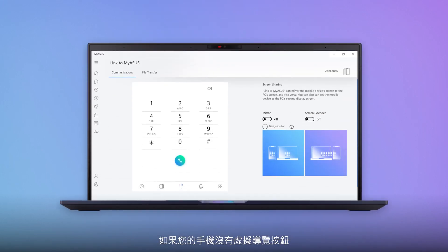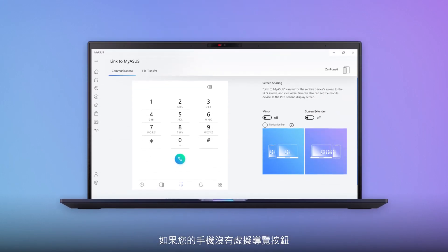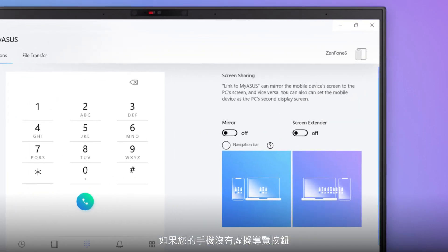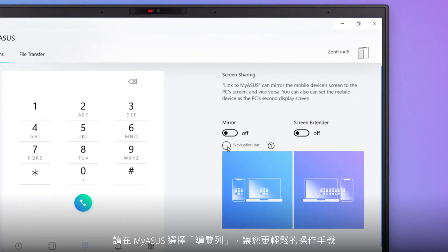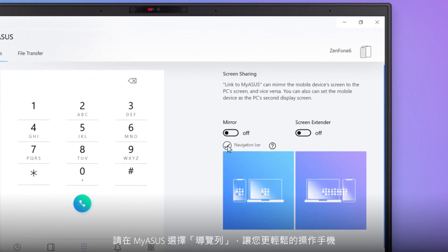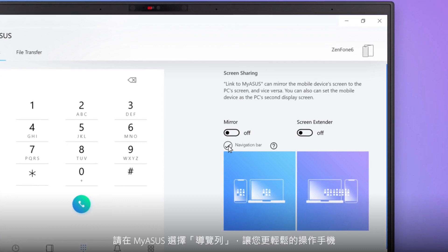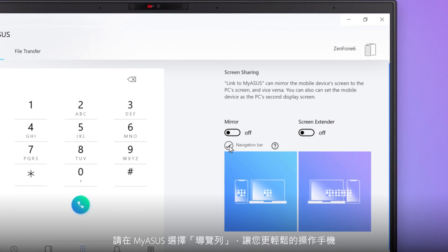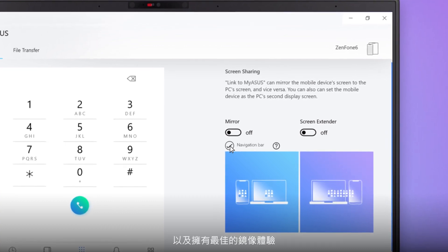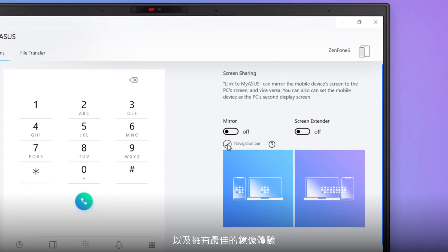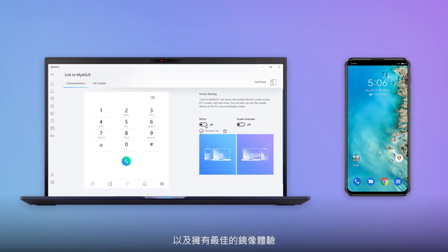If your phone doesn't have virtual navigation buttons, select Navigation Bar in MyASUS to make it easier to operate your phone and enjoy the best mirroring experience.